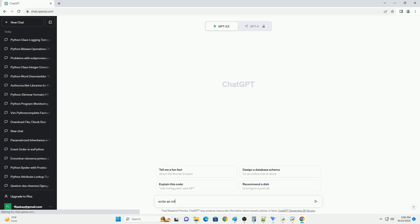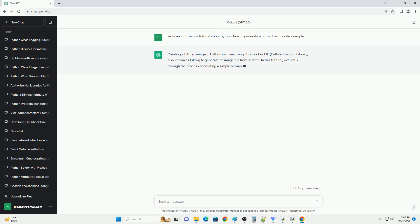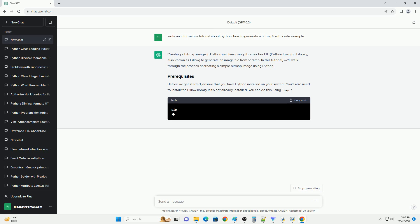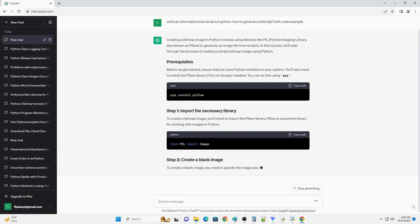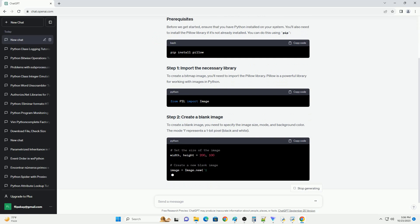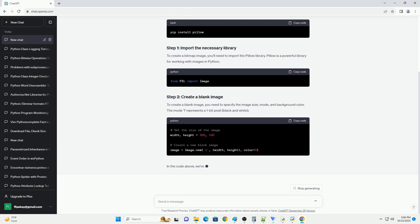Please subscribe and you can download this code from the description below. Creating a bitmap image in Python involves using libraries like Pillow, the Python Imaging Library, to generate an image file from scratch. In this tutorial, we'll walk through the process of creating a simple bitmap image using Python.